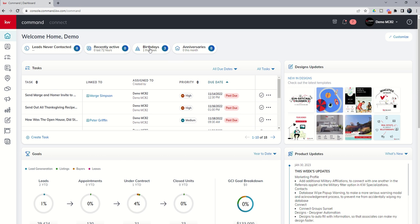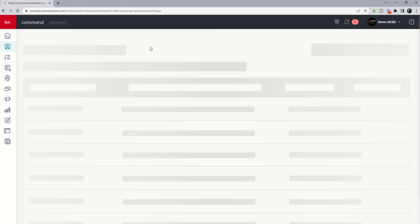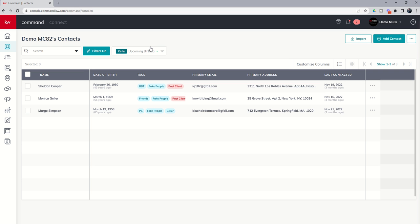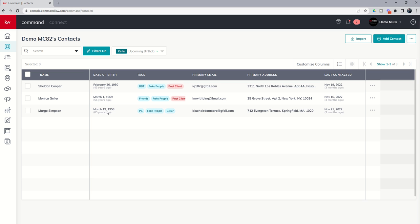The third filter we have is birthdays. We can click on this filter, and it again takes us into the contacts applet and reorders or shows us which contacts have birthdays coming up. We've got three fake contacts here — a birthday for Sheldon Cooper happening February 26th, so that's later this week or first of next. Monica Geller's got one March 1st, and Marge Simpson March 19th. All of our fake characters where we put dates of birth in — you can see those are coming up.